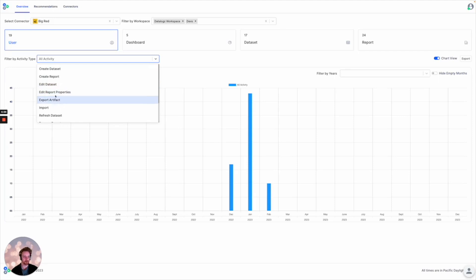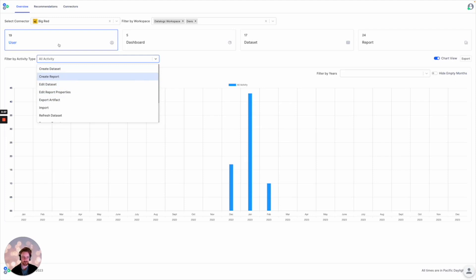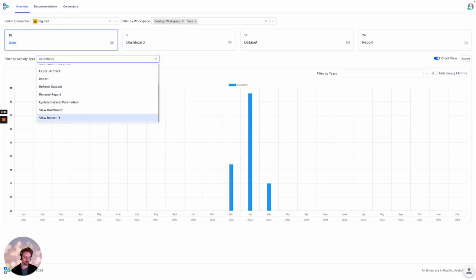This opens up a lot of possibilities for BI admins to really slice and dice through their activity usage in a more scalable way using more different operations to view.